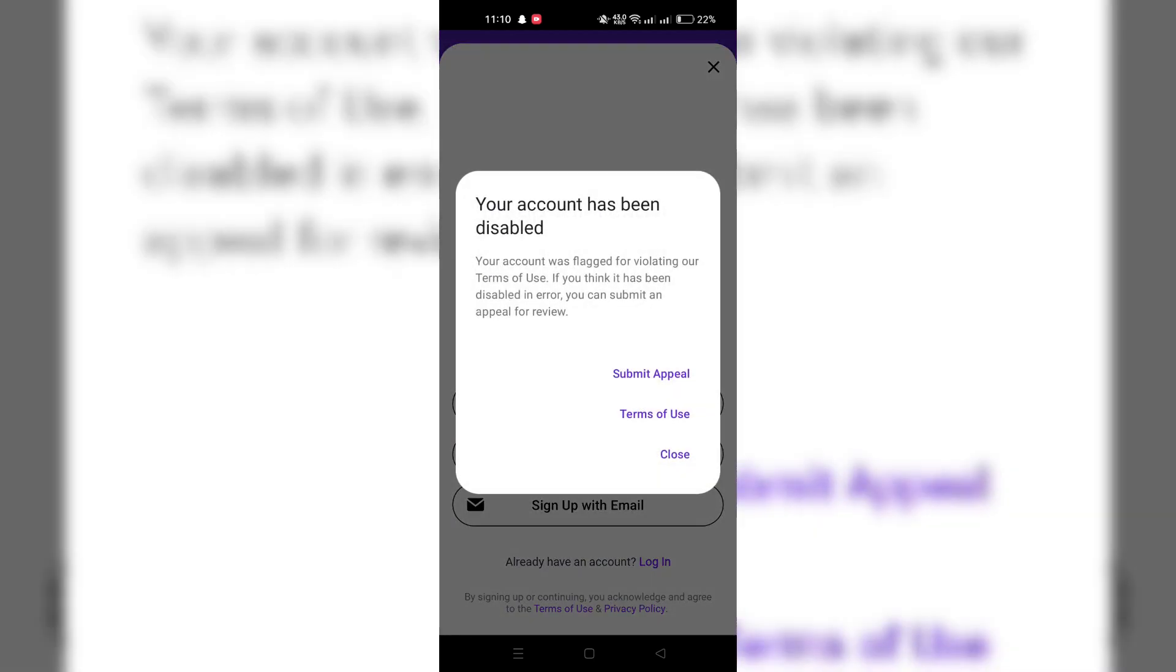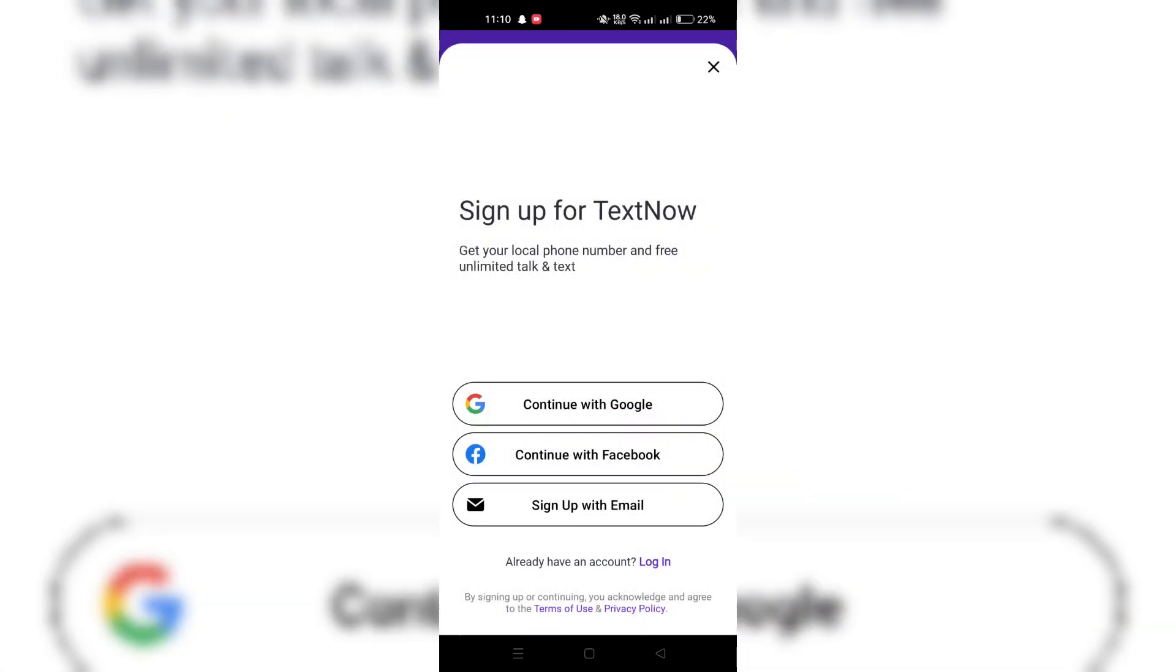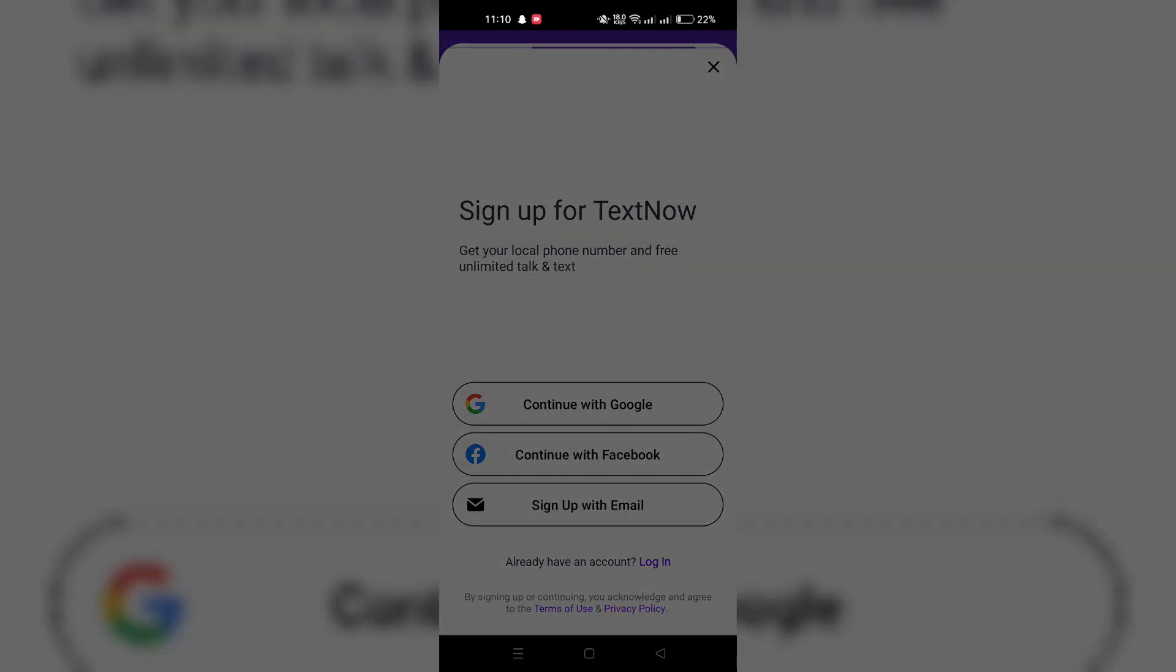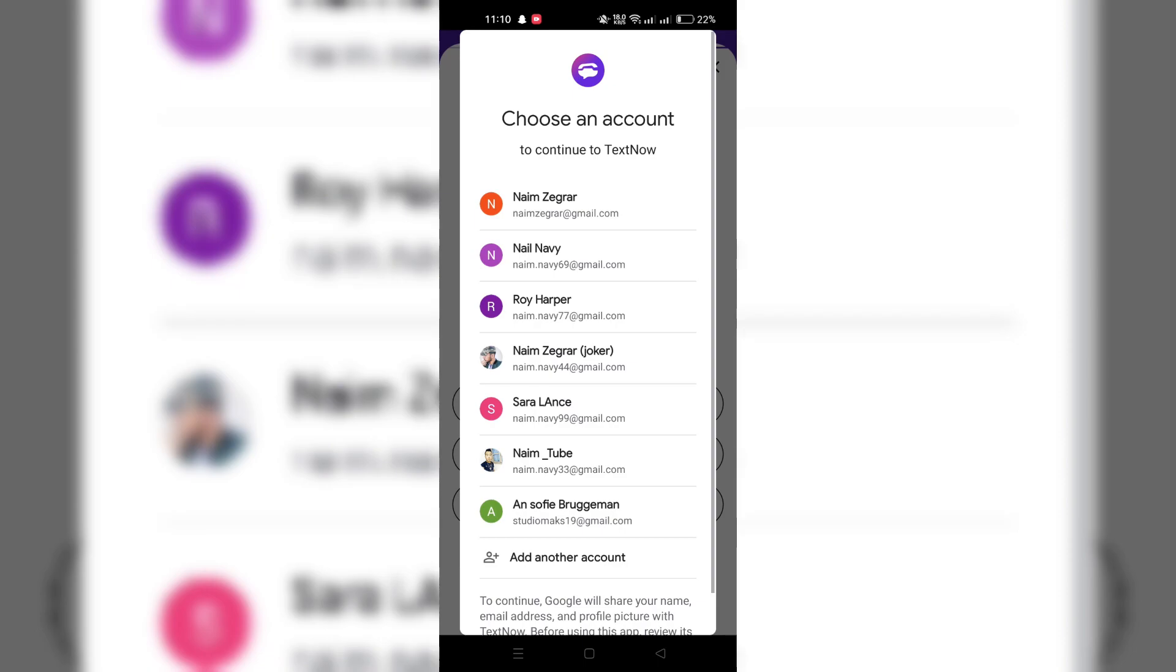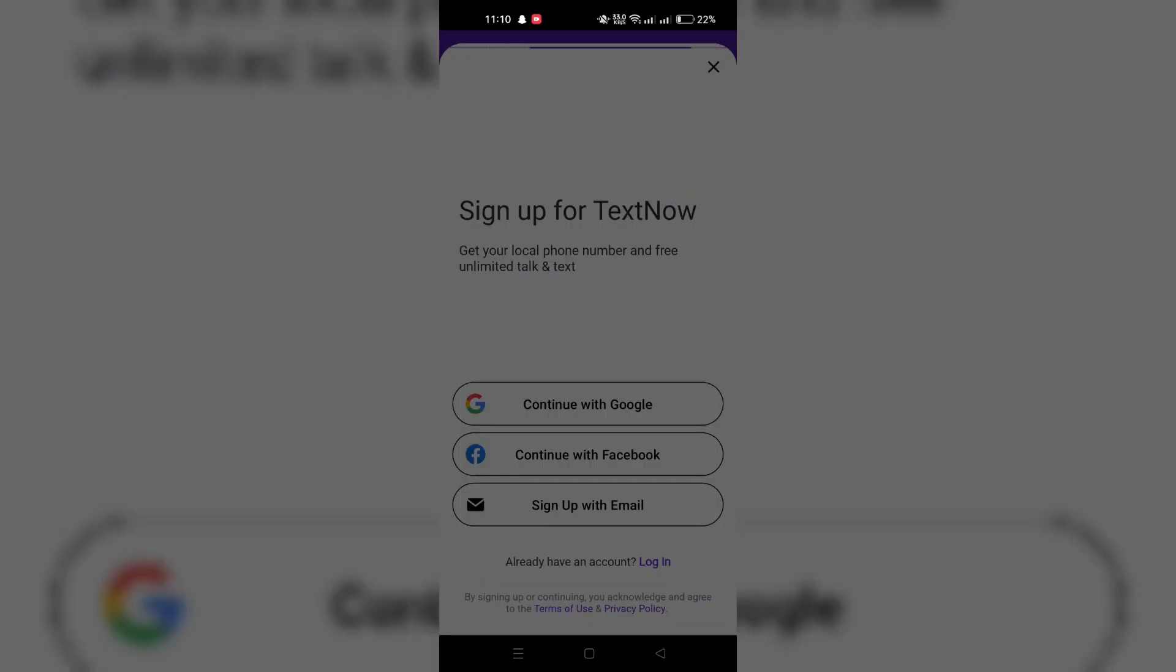2. Open the TextNow app once installed. Tap on Sign Up to begin the account creation process.